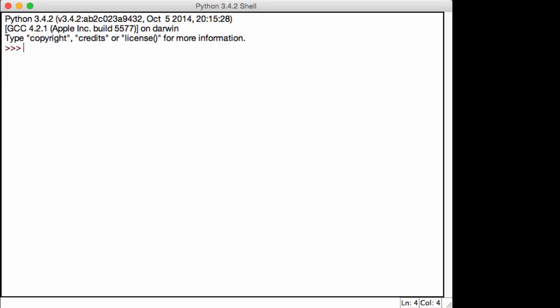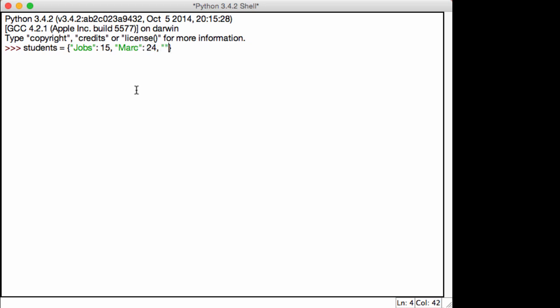The first functions that I want to talk about are dealing with deletion. Suppose we have a dictionary, and I'm going to go ahead and create again a student's dictionary. I'll be quick. So Jobs, I guess Steve Jobs, his age is 15. Mark, his age is 24. Let's create one more. His name is Alvi, and his age is 14. I've created a very simple student's dictionary, and you should do so as well if you have not deleted the previous lecture's one.